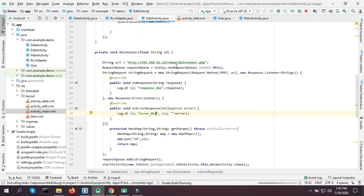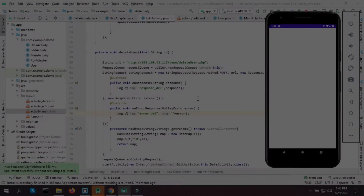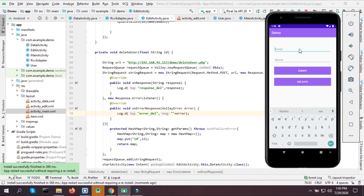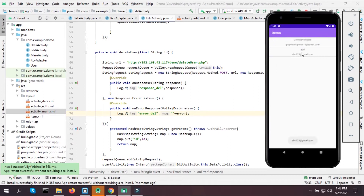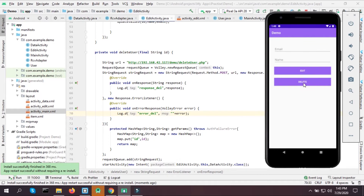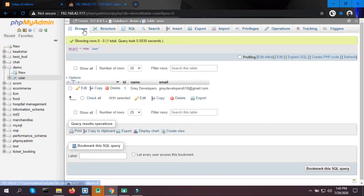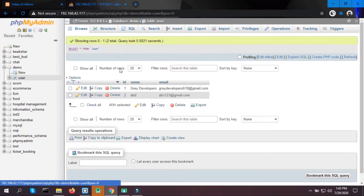To test the delete, I'm going to add a new user: abc123@gmail.com as email and ABC as name. Submit and let's see the data. I'm going to try to delete this ABC user by clicking on it and pressing Delete.